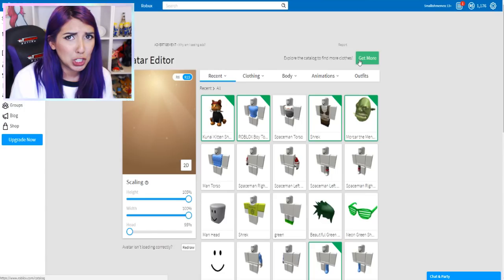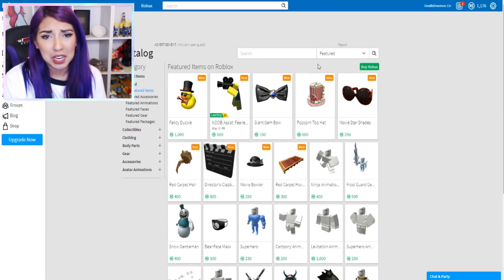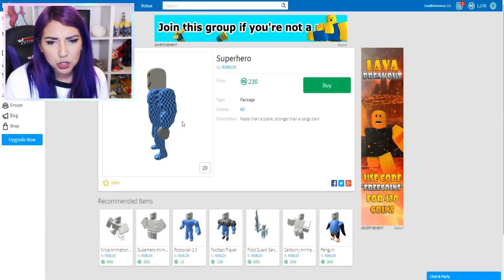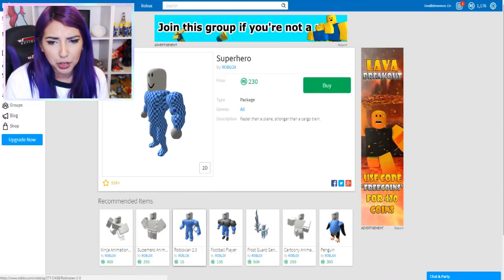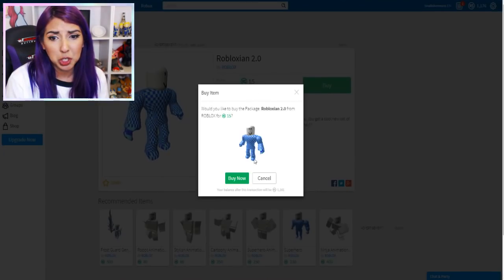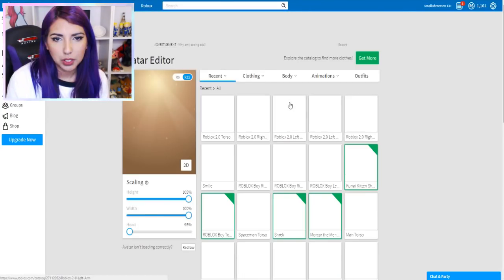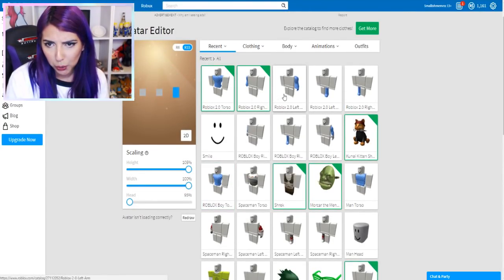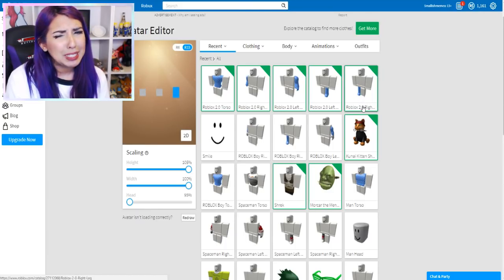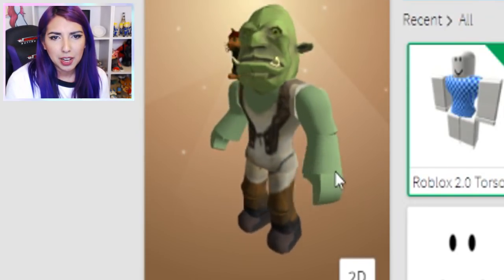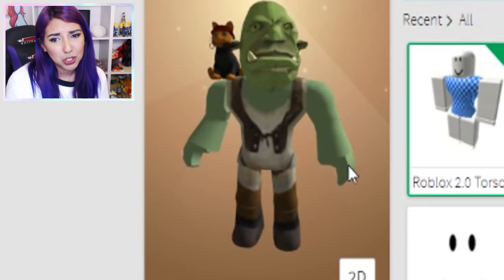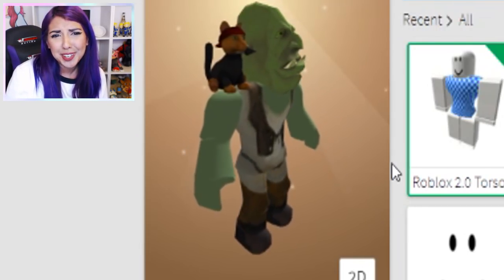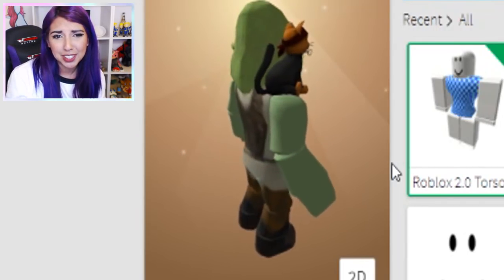I think we need to look at the body packages. Because that is just not looking good. What if we got the superhero package? Or Robloxian 2.0? We'll try this one because it's cheaper and I'm all about being cheap. Let's see if this looks good. Please look good. Oh it looks better. I mean, the hands are a little bit strange. But we can work with that. He's an ogre. He doesn't have to look perfect.